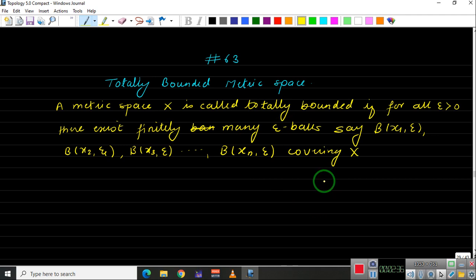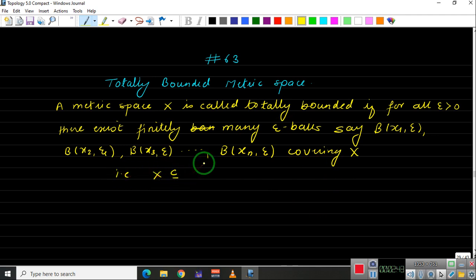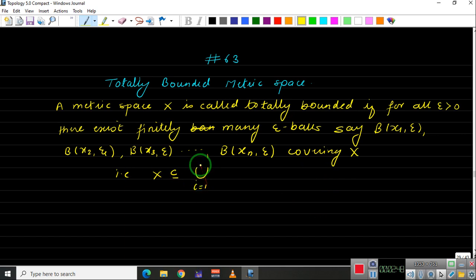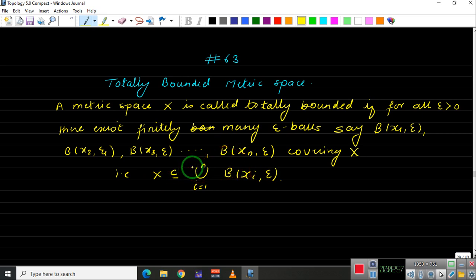So this means X is contained inside the union from i equals 1 to n of the ball around x_i of radius epsilon. If we can do this for every epsilon greater than zero, then we say that the metric space X is totally bounded.